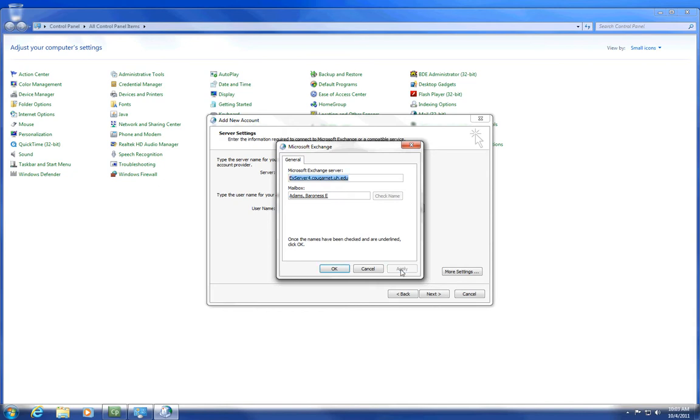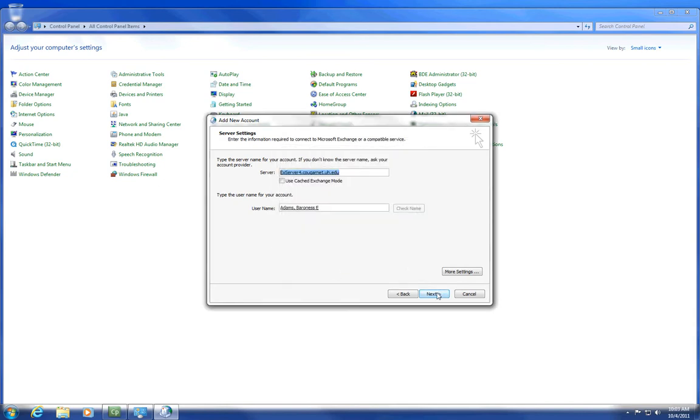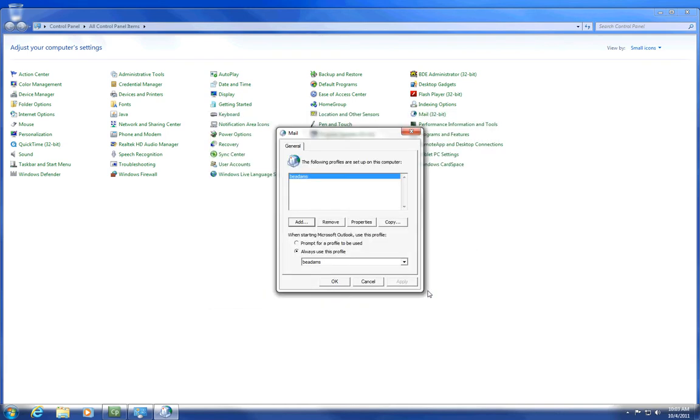Click Apply. Click OK. Click Next. Click Finish. Click OK.